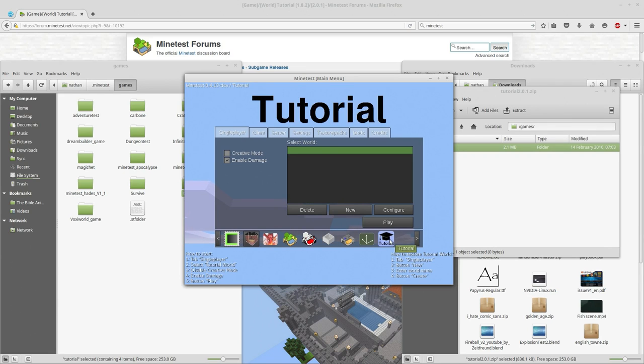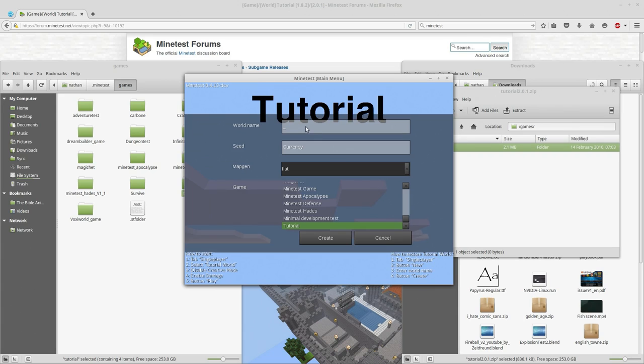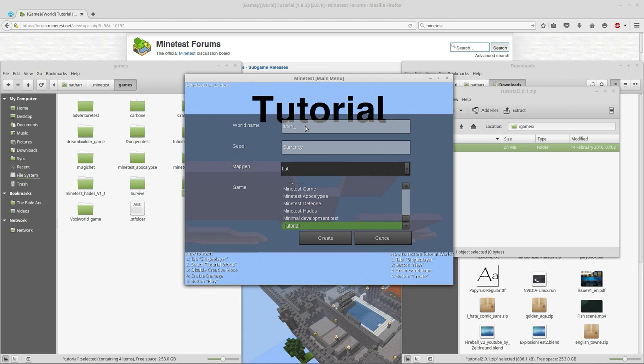We just installed the tutorial here. We're going to restore tutorial world tab single player. We're going to hit new, we will enter a world name of tutorial, we will create, we will play, and we will see what happens.